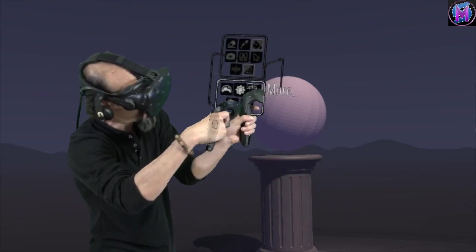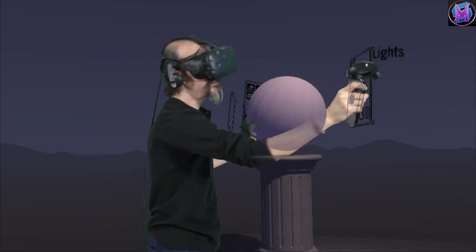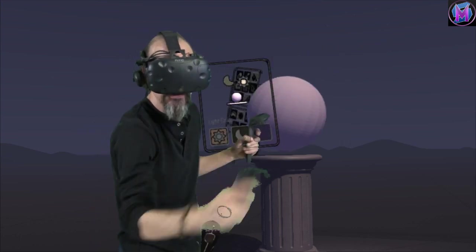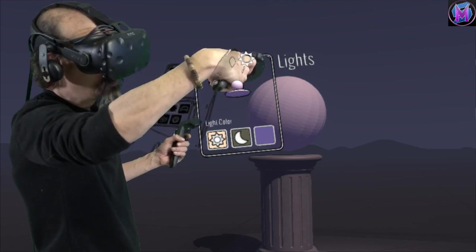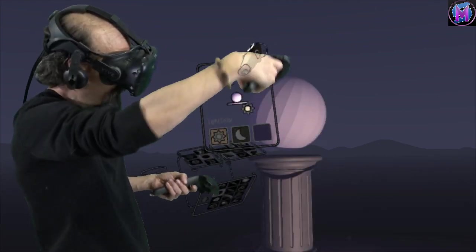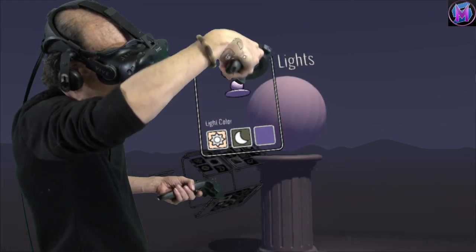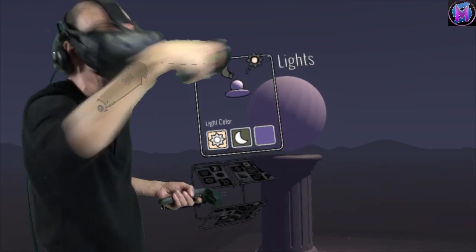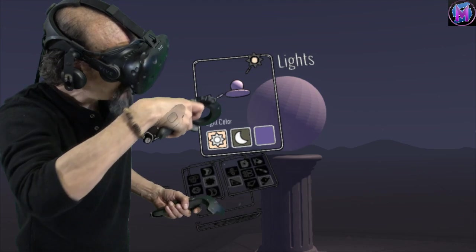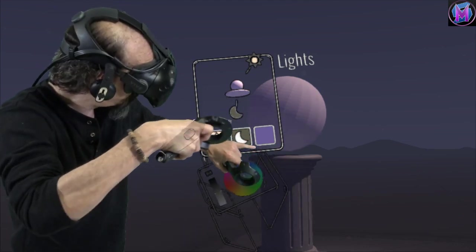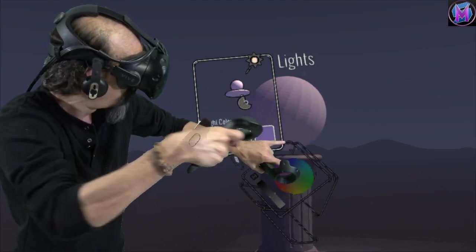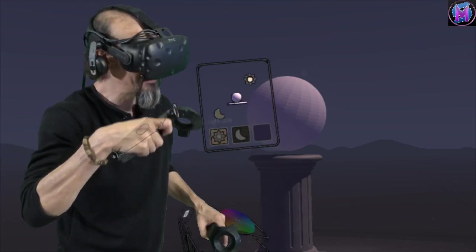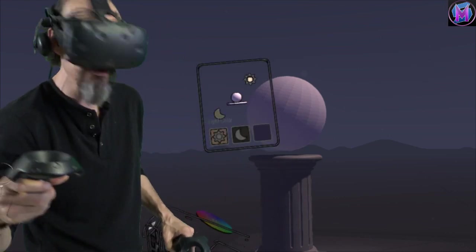So when I bring up our light control, this panel has three different light sources. The Sun. We can actually grab that Sun and move it around and you can see how moving the Sun around affects the direction of the primary light. The Moon. Same thing. It's kind of harder to see but you see that glow underneath the sphere. It's not as bright but it's still there. The Moon controls that one.